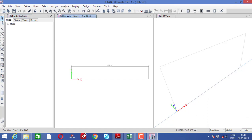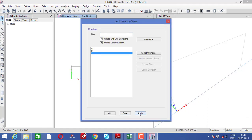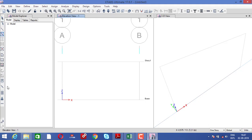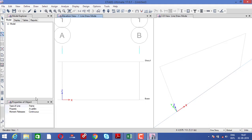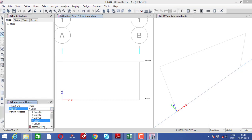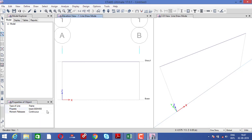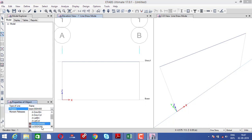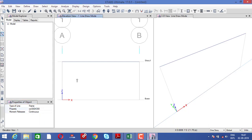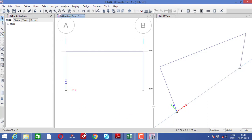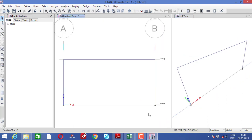Now we will assign the properties — this process is very short and quick. Click here for assigning, select the beam first and assign the beam, then select the columns and assign the column. Now the main process starts. I found that few of you did not properly get the analysis results because the support conditions were not realistic.